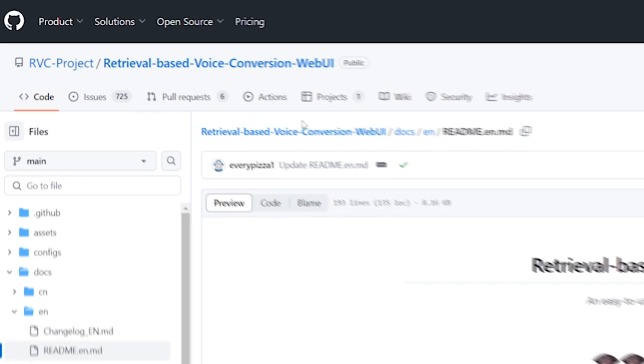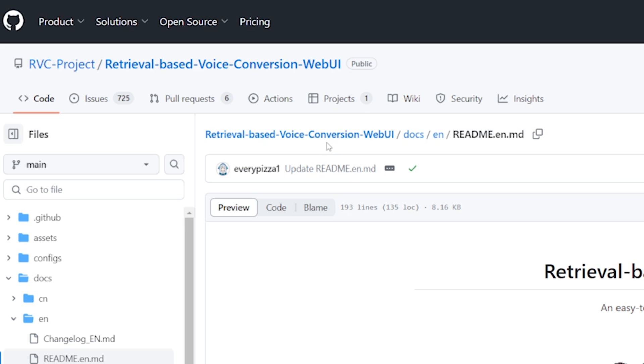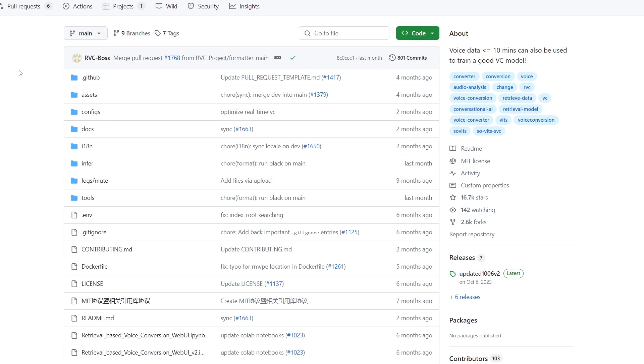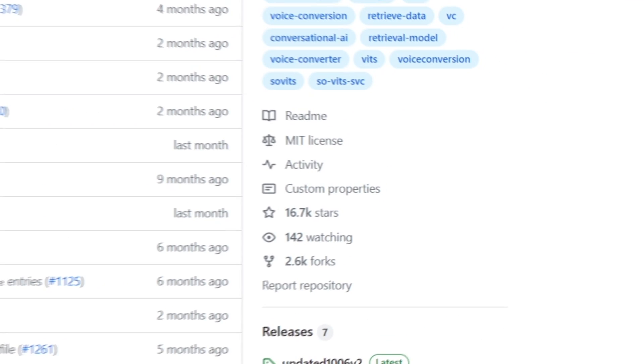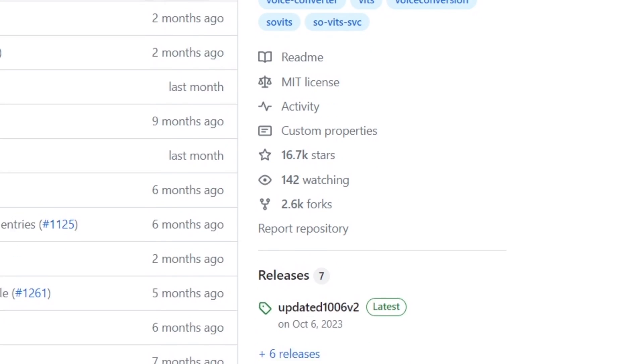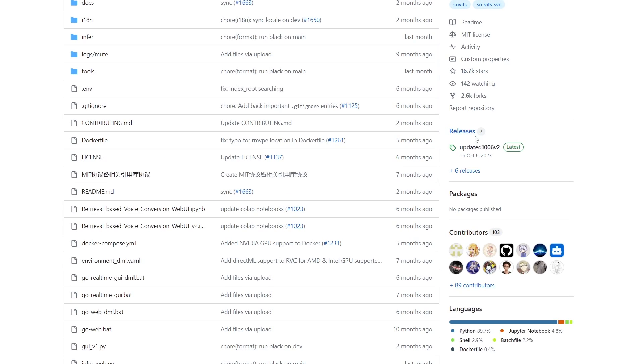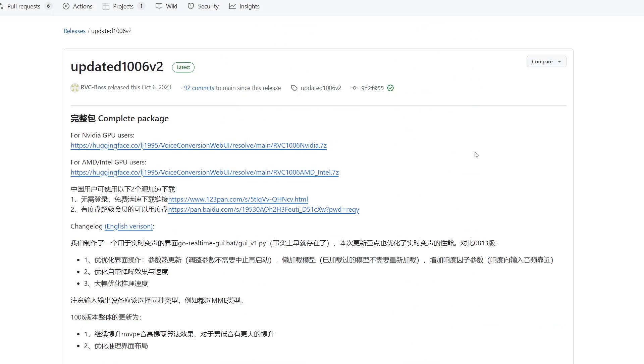Once you have all of the prerequisites installed, go up to this link right here which takes you to the home of their GitHub page. Just go back to the home and then the file we'll want to download is over here in releases. You should just get the latest one - as of recording it's October 6, 2023.